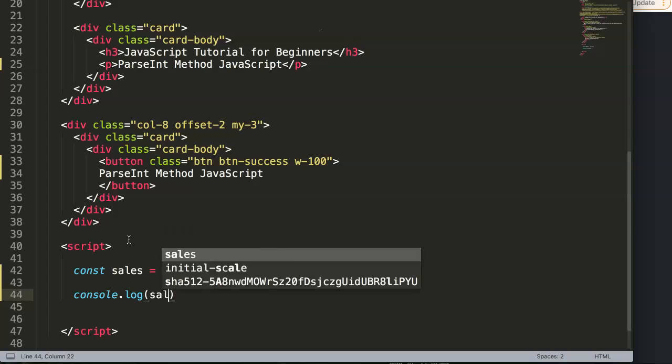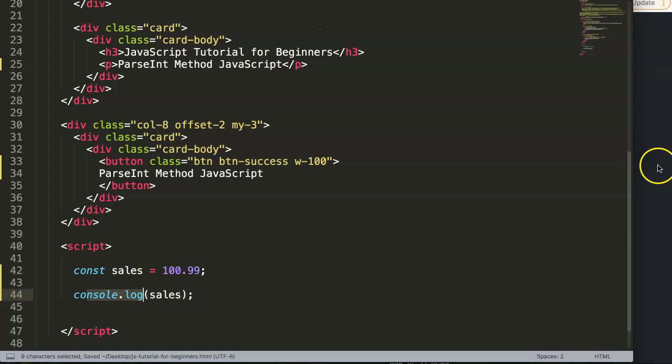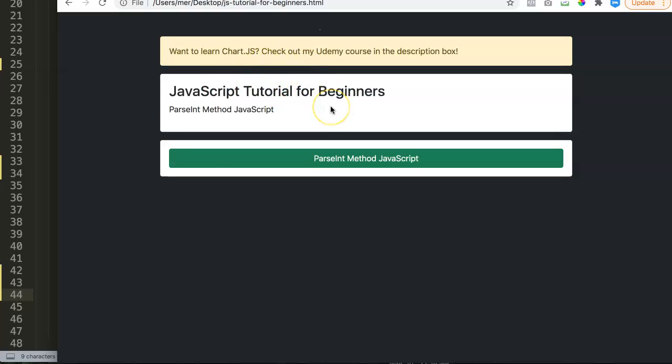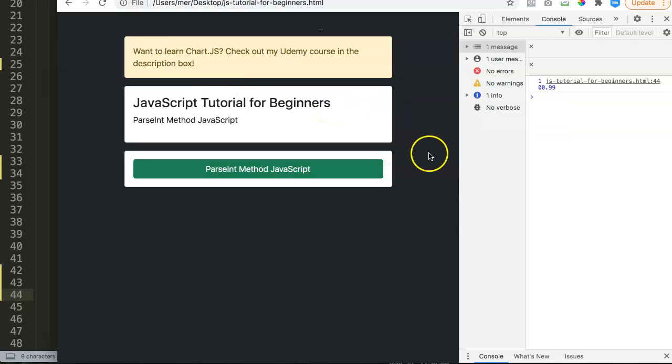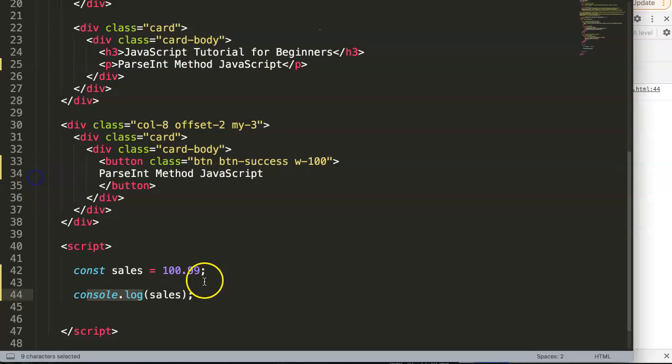So if I save this and I open up here my HTML file, open up the developer tab, you can see now we get a console log message of $100.99. So $100 and 99 cents, that's fine.